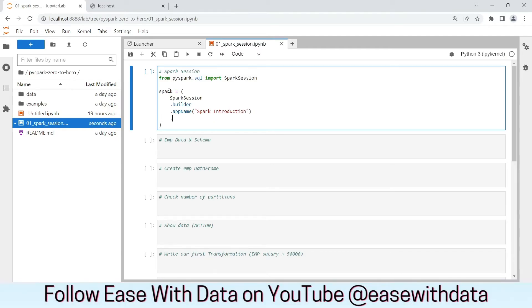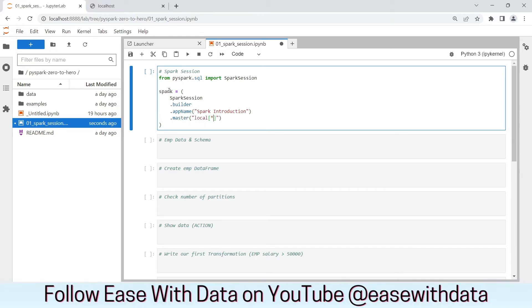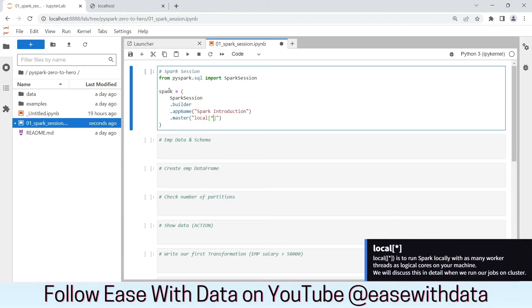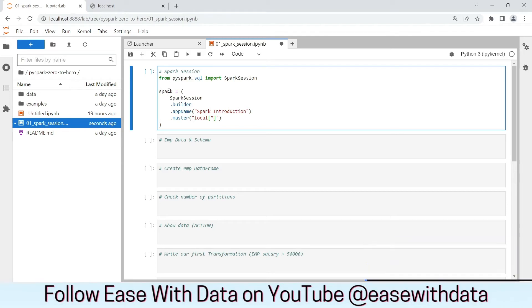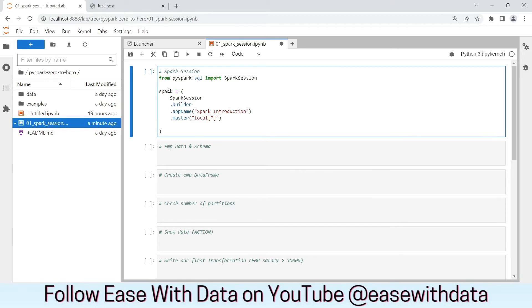Since we are working in local, we will use the master, which is the location where this code will be executed. For now, we will keep the master as local. In brackets, we will put it as star. Star will allow us to open the number of worker threads equal to your logical cores. For my machine, the logical core number is 8. So, it will open 8 worker threads to work in local.